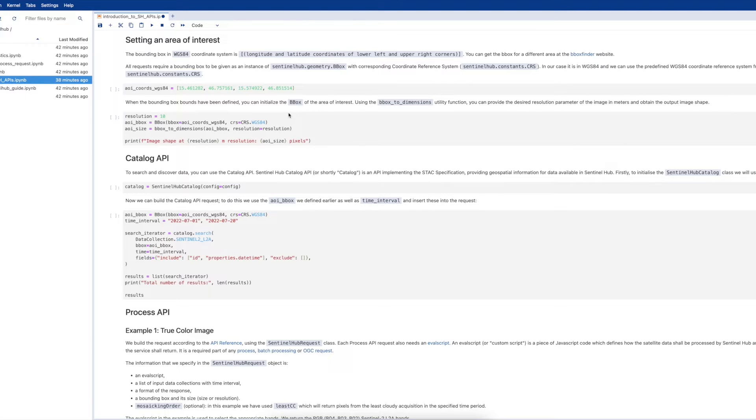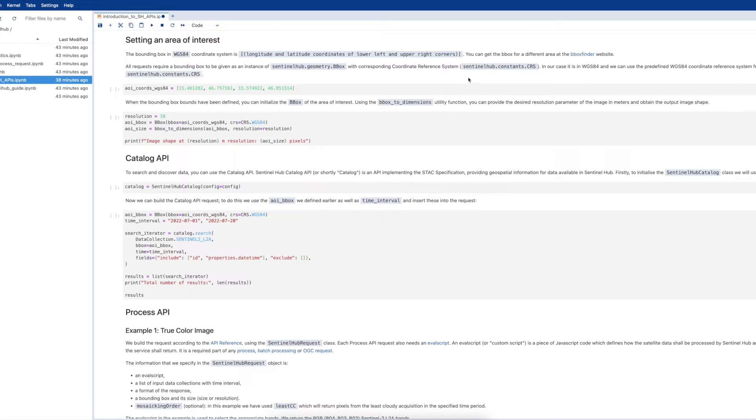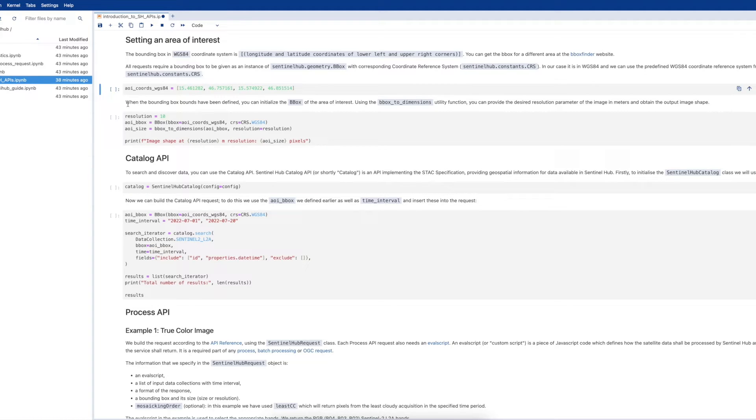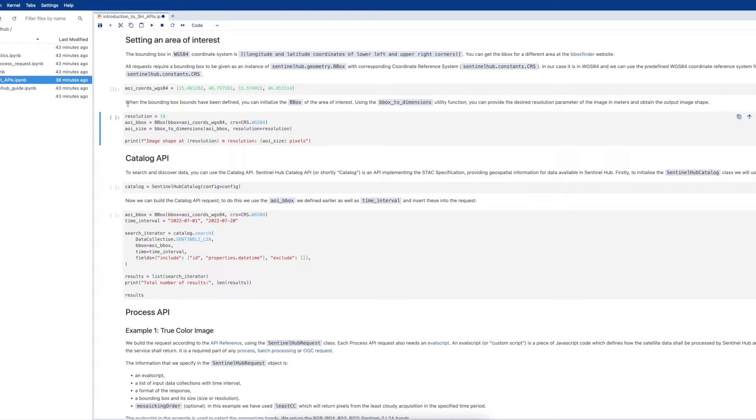To search and request satellite imagery, we need to set an area of interest. Let's run the first two cells in which we will define an area of interest request in Southeast Austria. If you would like to generate your own bounding box, you can visit the bounding box finder website which is linked in the Jupyter notebook.